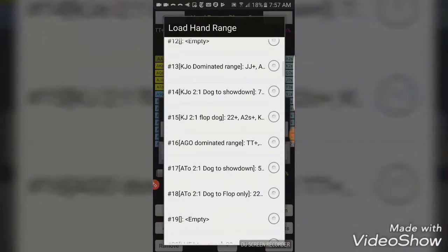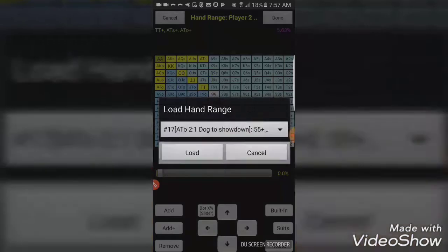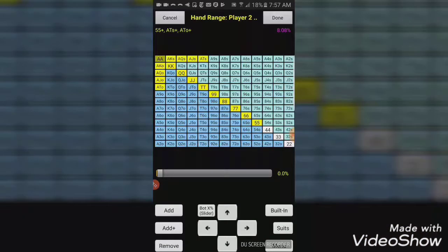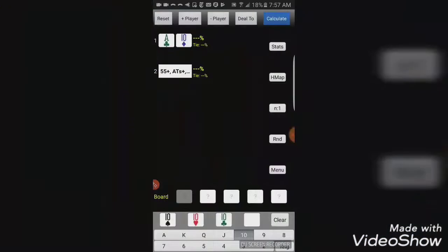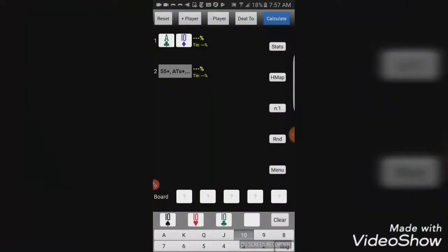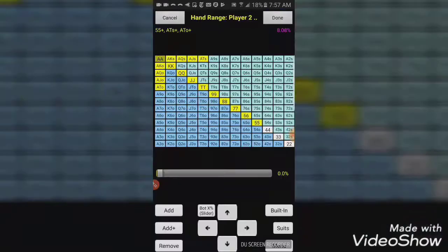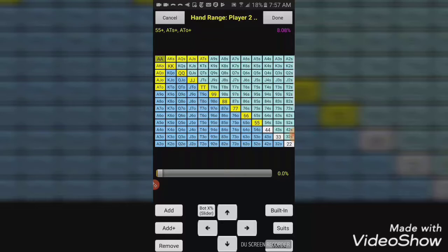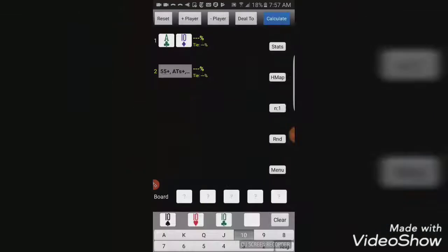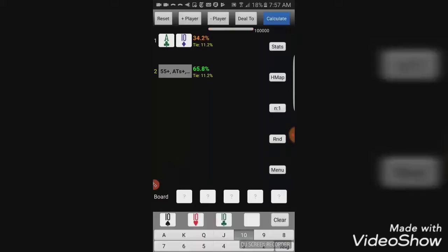Next, we're going to bring up the group of hands that if we dealt it all the way to showdown, we would still be a 2-1 dog. And you can see here, it looks like about 5s plus and then Ace-10 plus. Only 8.08% of the hands that get dealt. However, still, we'll see in a second, still a large enough percentage of the hands that we should still be concerned. Let's go ahead and run it to showdown. See that we are roughly a 2-1 dog against these hands.